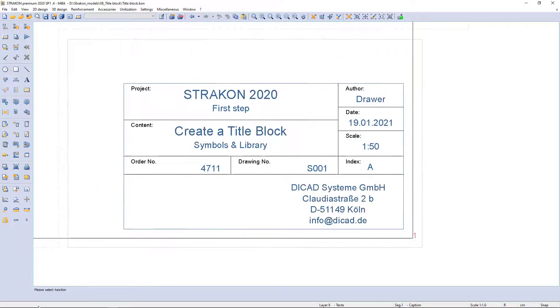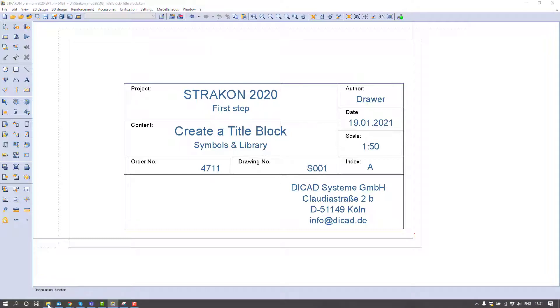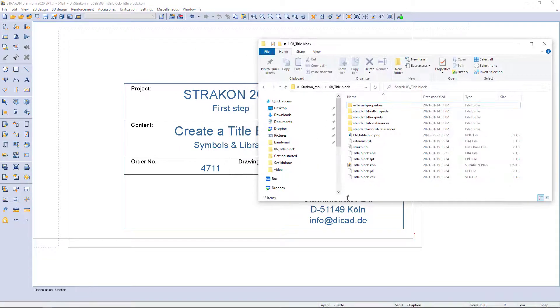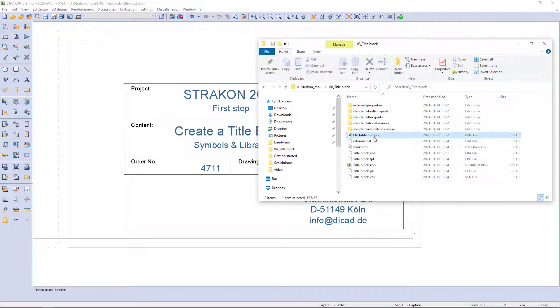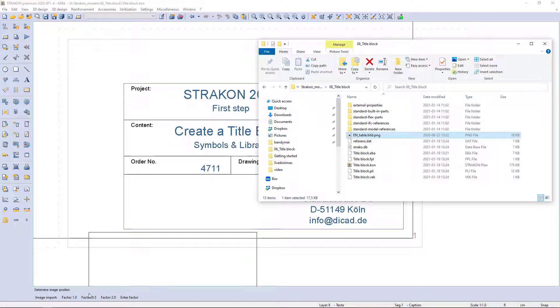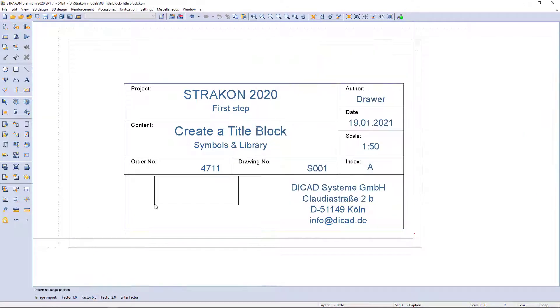Finally, I add an image file in the title block that can be easily placed in the drawing by drag and drop from the folder. The size can be determined by factor or freely.